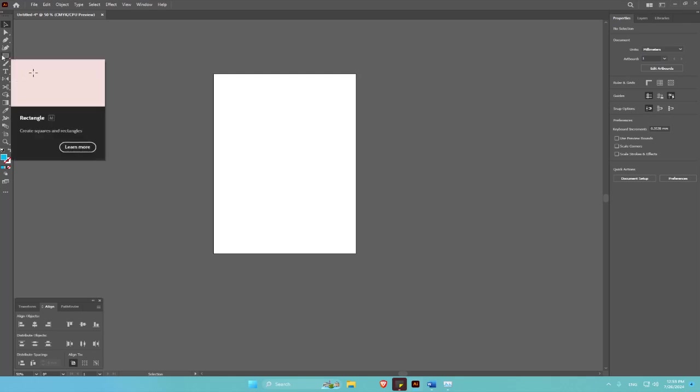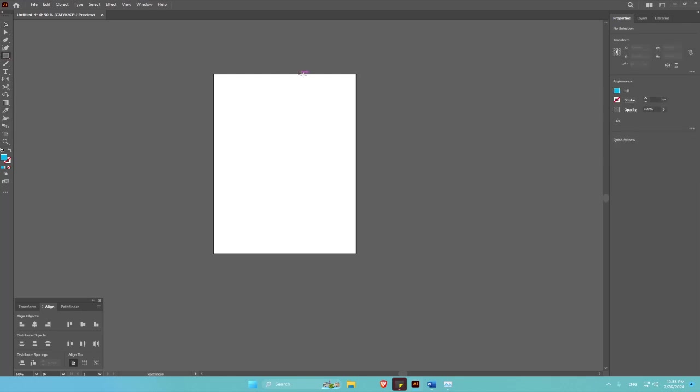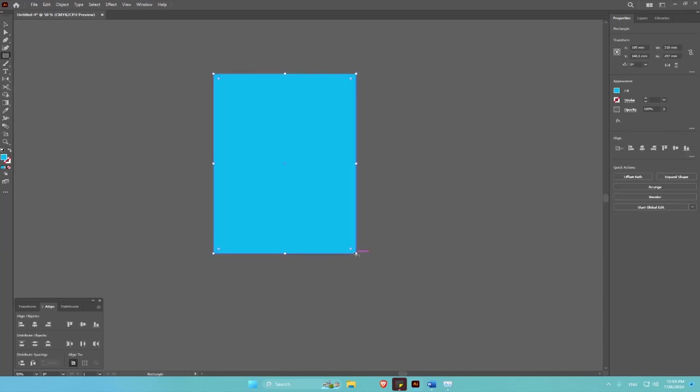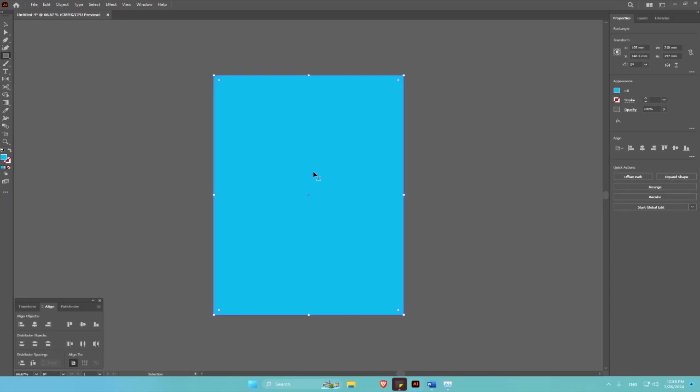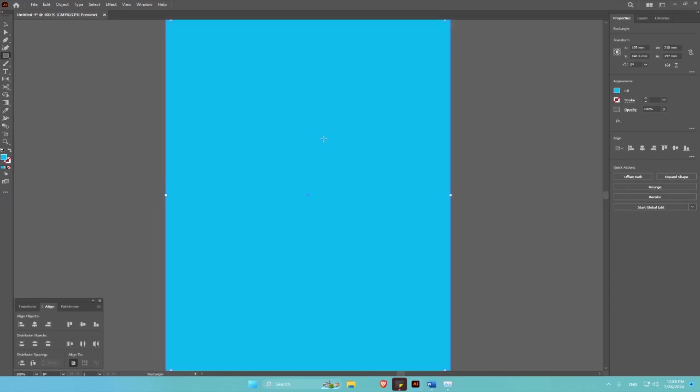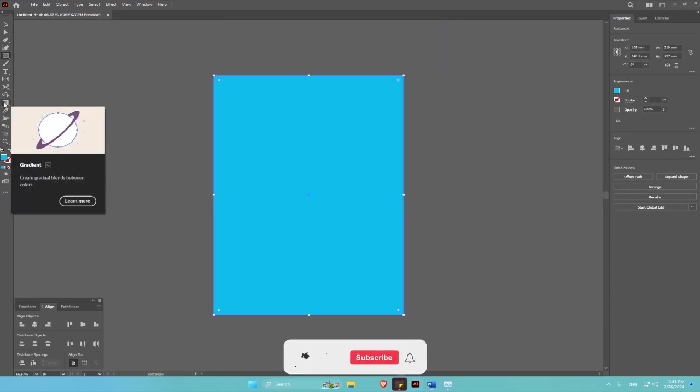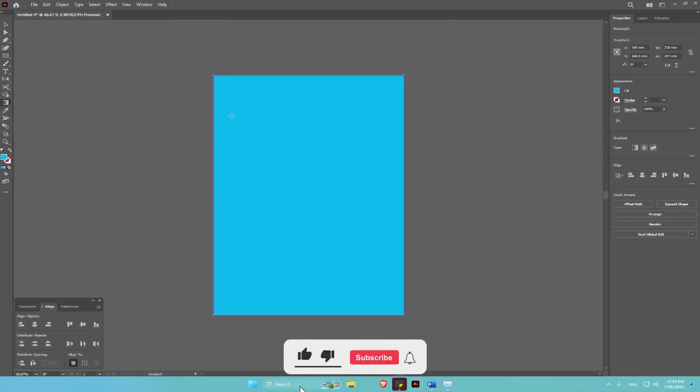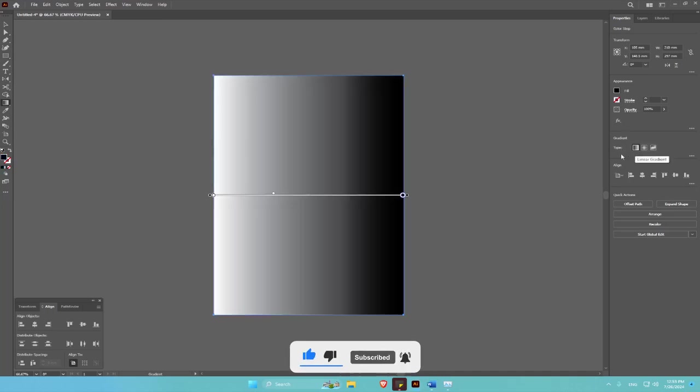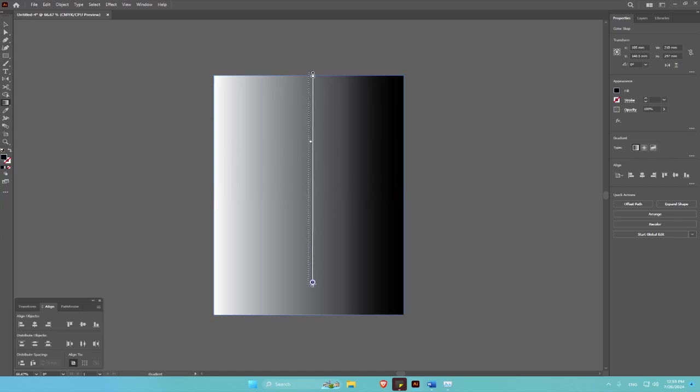Select the rectangle tool, then draw it over the page. It's an A4 size. Let's zoom in, then let's go to the gradient tool. Then select linear gradient, then click the top of the page, then drag down. Hold shift to have a straight line, then release.